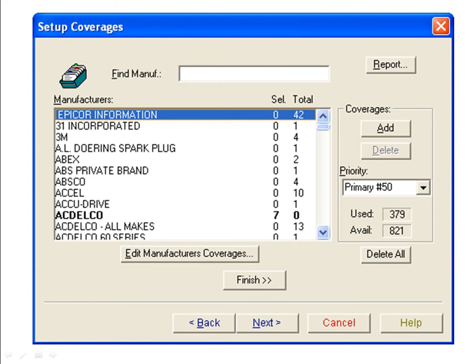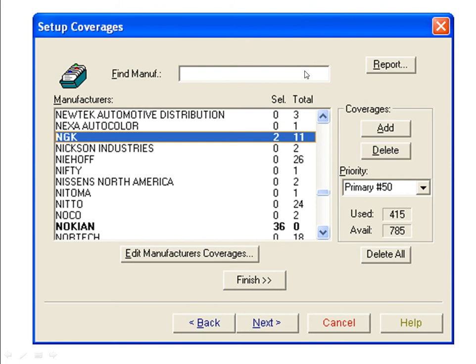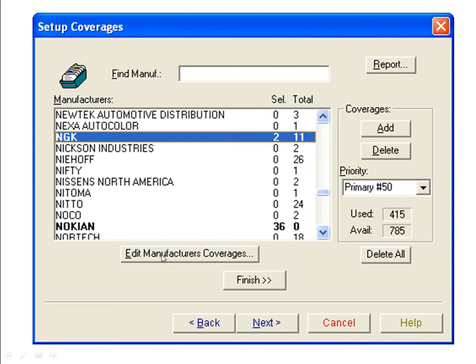The Setup Coverages window will open to display the supplier list we selected with members of the MCL in bold type. To find a manufacturer, you can either scroll through the list or type in the Find Manufacturer box at the top of the window. For this example, we want to set NGK spark plugs to display first when a Toyota vehicle is looked up. Find NGK by scrolling through the list or by typing in the search window and click on it to highlight the entry. Then click the Edit Manufacturer's Coverages button located below the list.